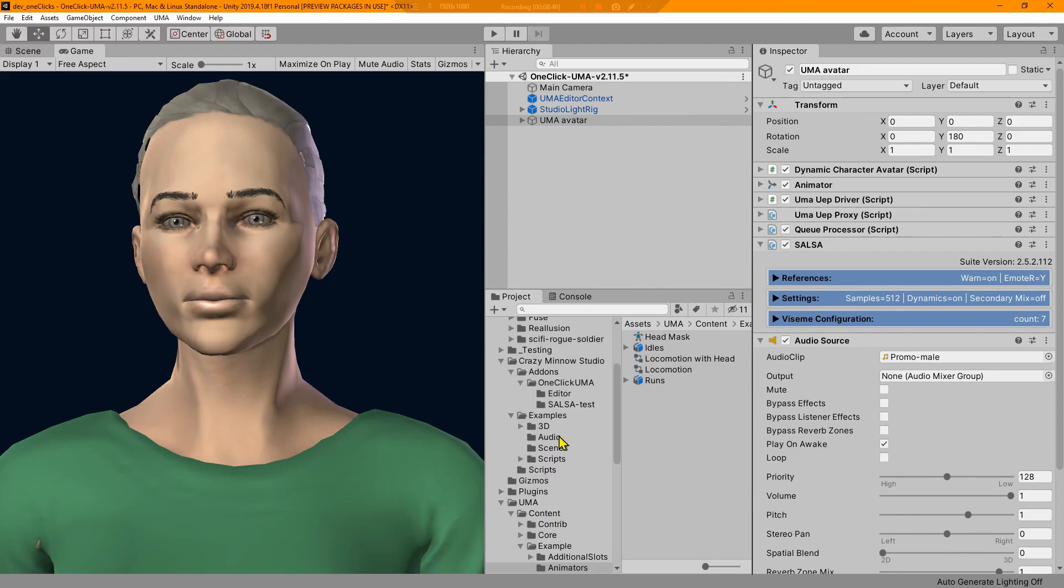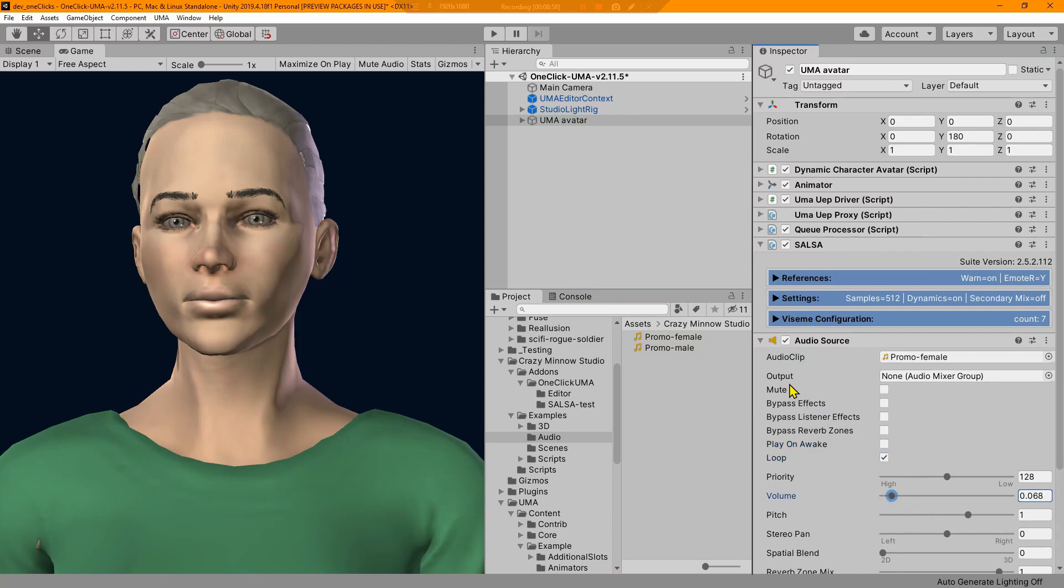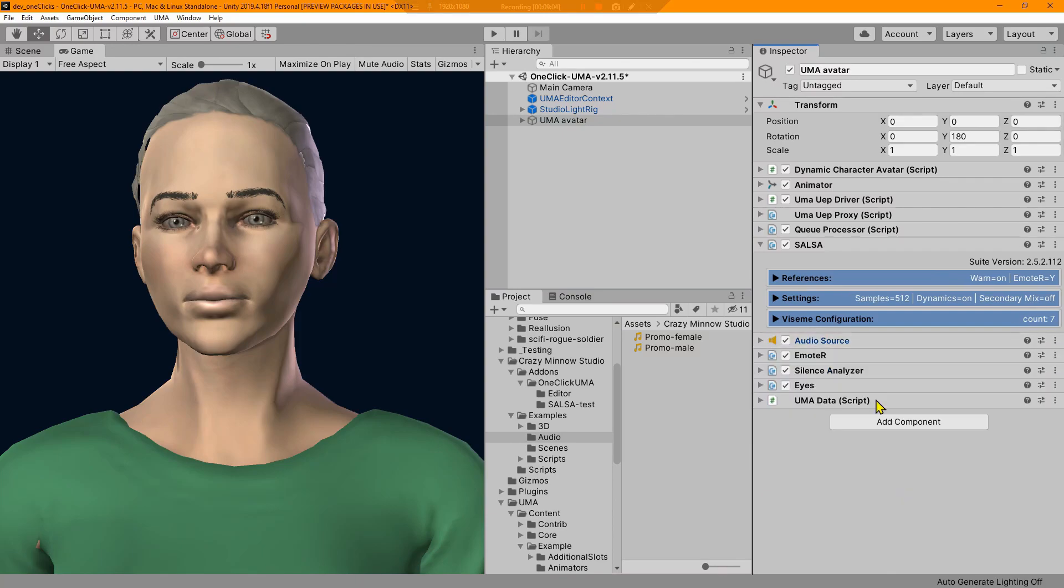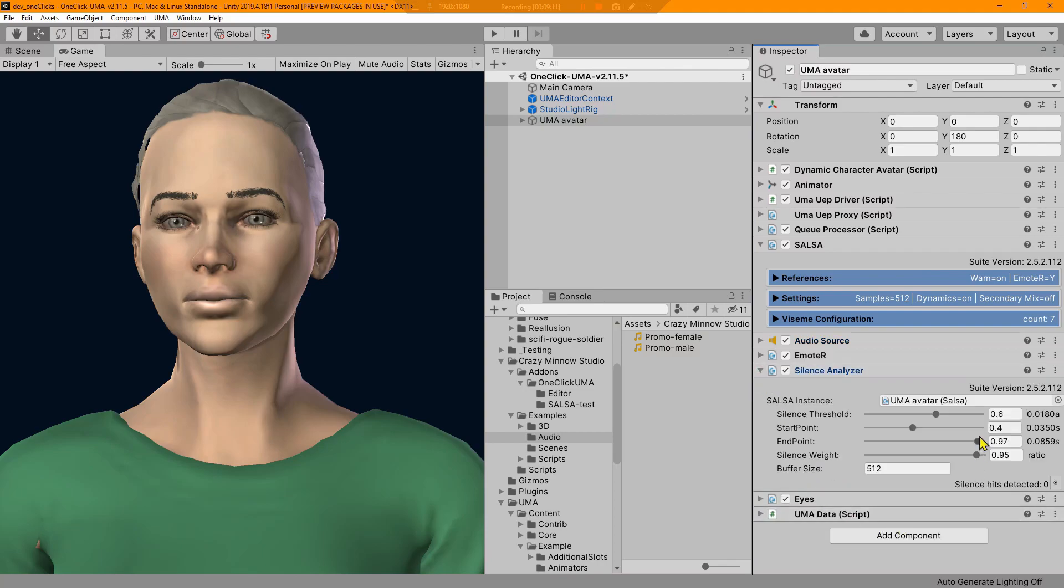First thing we're going to do is change that. We'll go to my wife's lovely promo voice and we're going to change this and reduce volume so that we can work with it here real quick. Now the other thing that is new for this Uma 2.5.1 update is it now includes the silence analyzer.